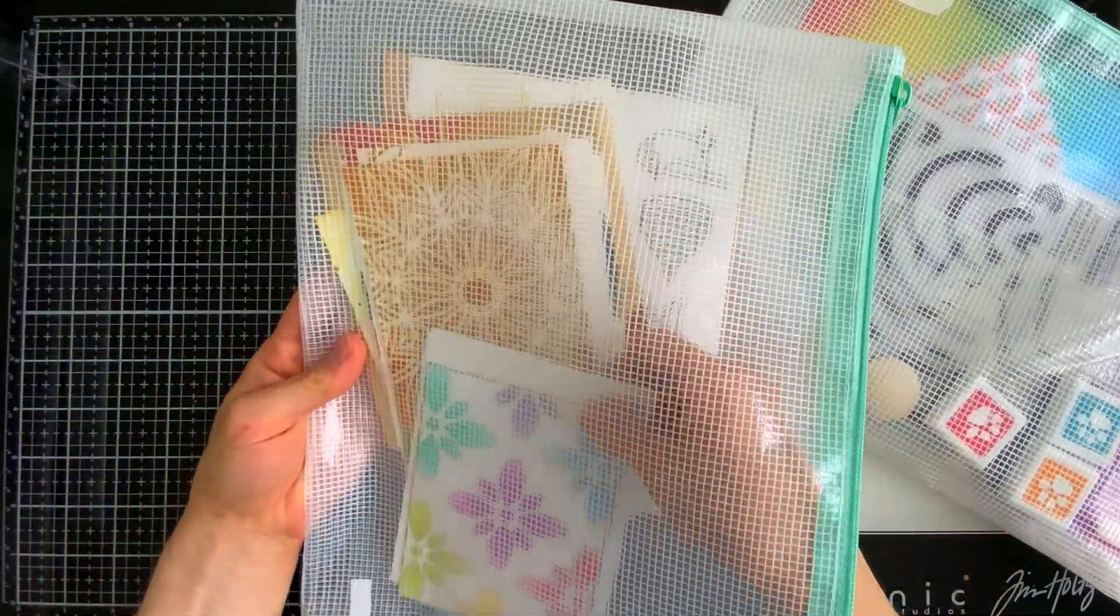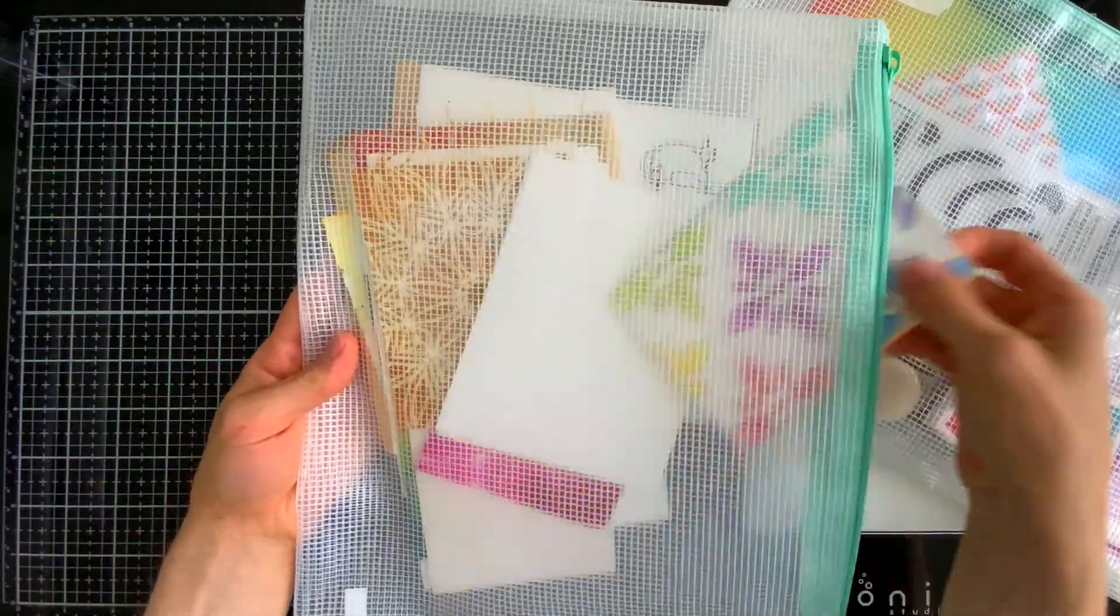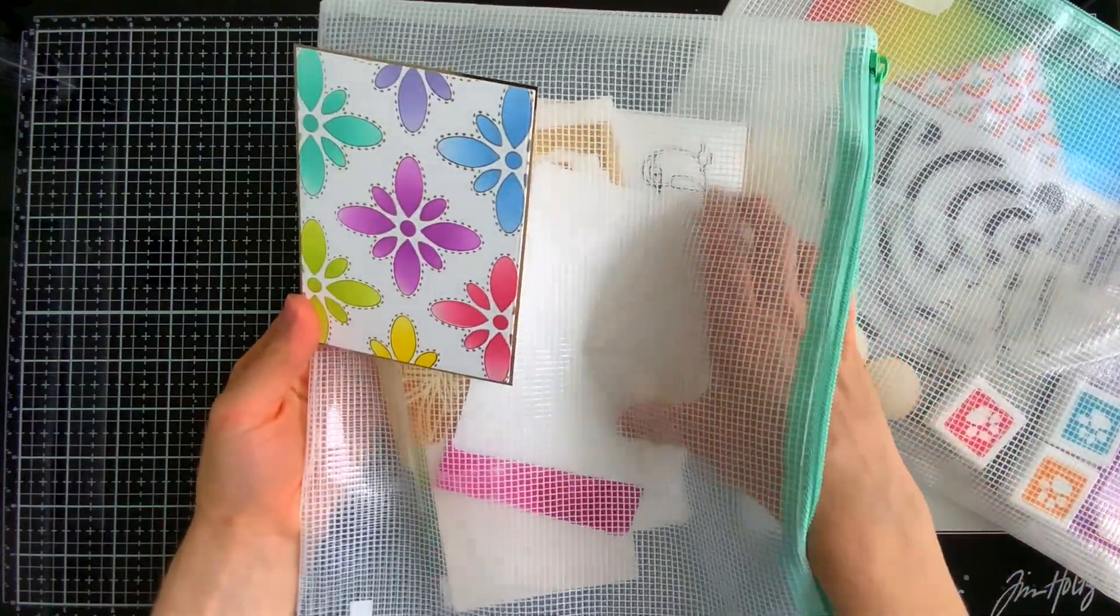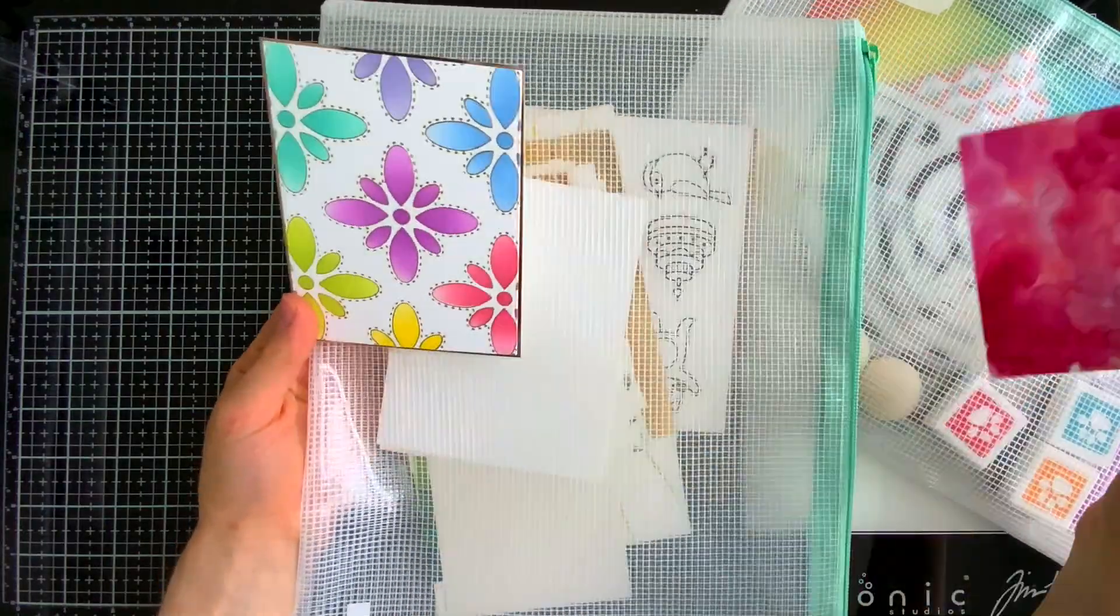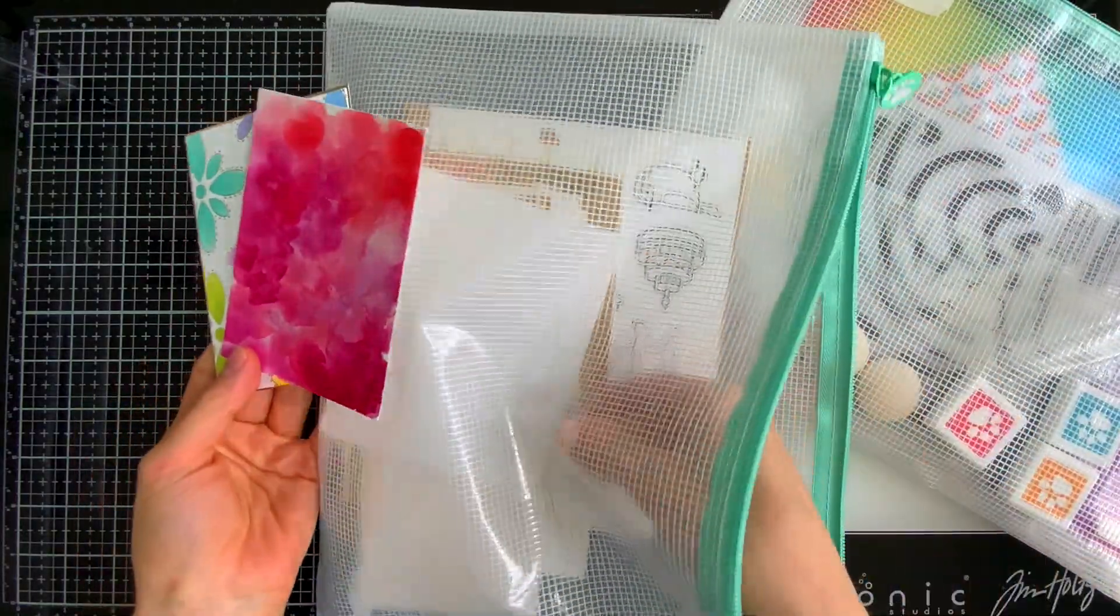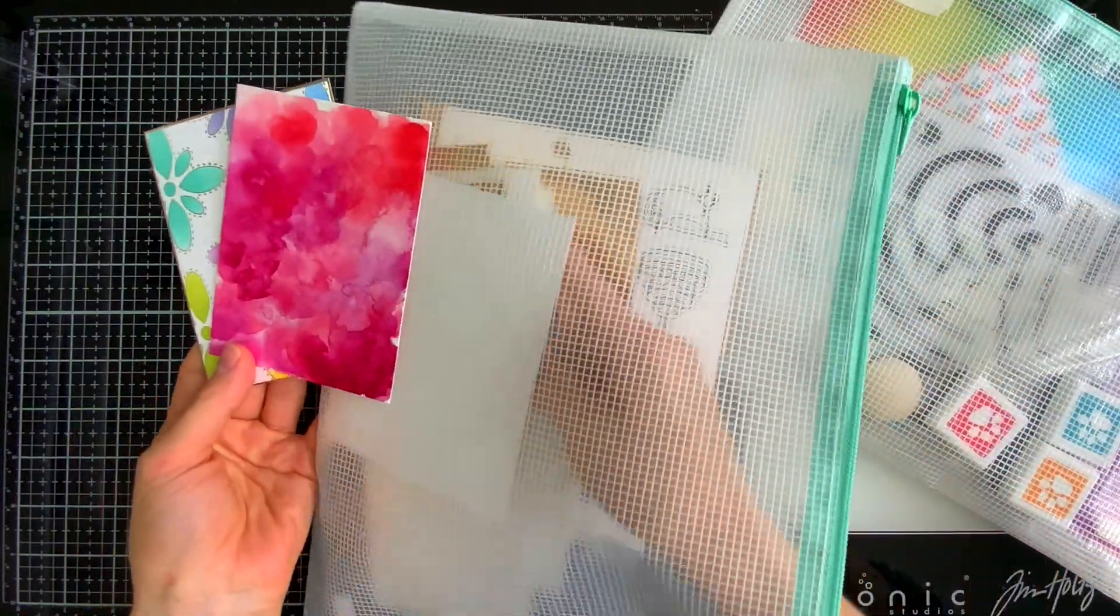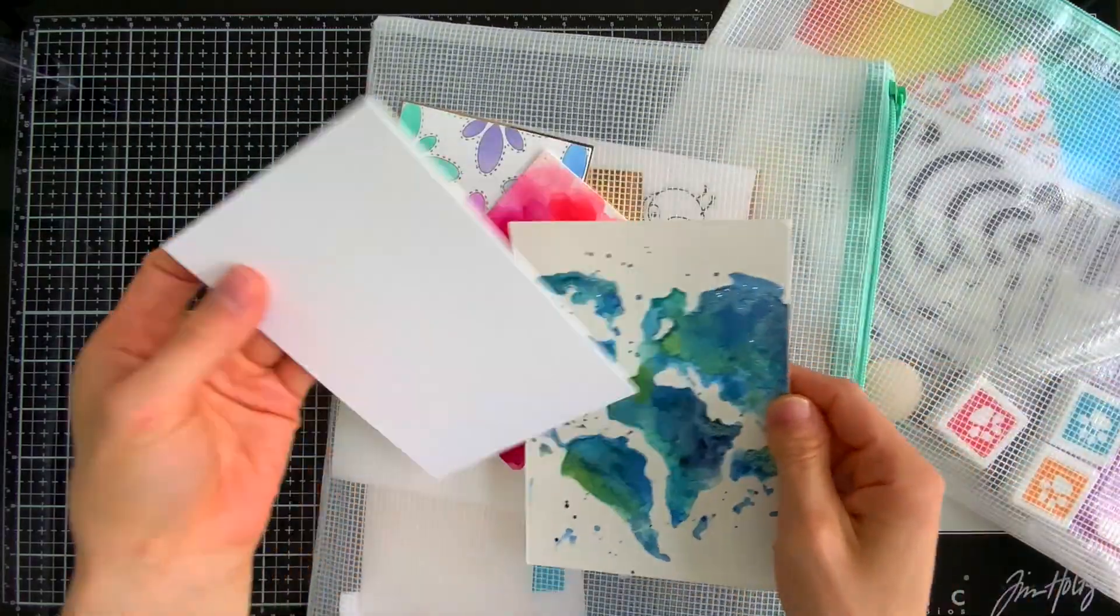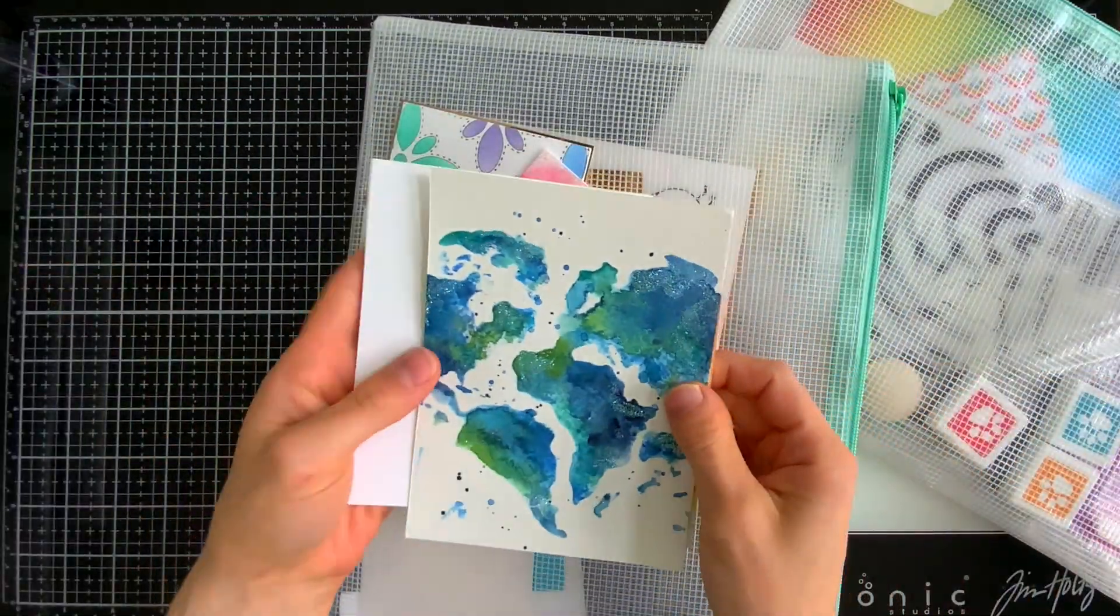Another thing that these bags are fantastic for is holding projects that you're in the middle of. I always have multiple projects going on at a single time and sometimes I change my mind and I have all sorts of leftover pieces that can be used on other cards.